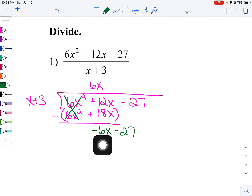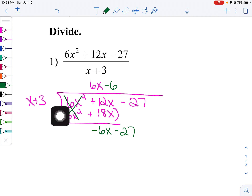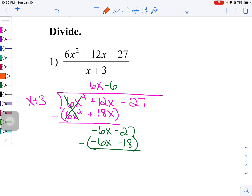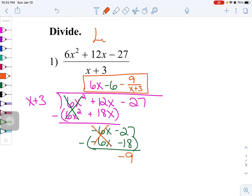Bring down the negative 27 and start again. I'm going to take negative 6x divided by x, which is negative 6. Multiply: negative 6x and then minus 18. Stack it and subtract. The first two terms cancel, and then I've got negative 27 minus negative 18, which is really negative 27 plus 18, so that's going to be negative 9. So I'm going to have negative 9 over x plus 3 as the remainder. That's the example for long division.